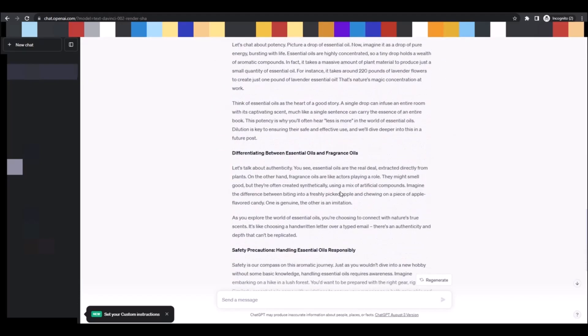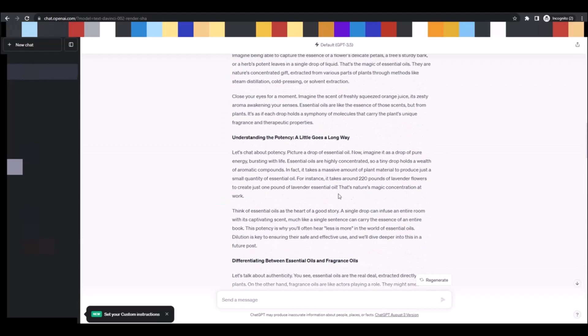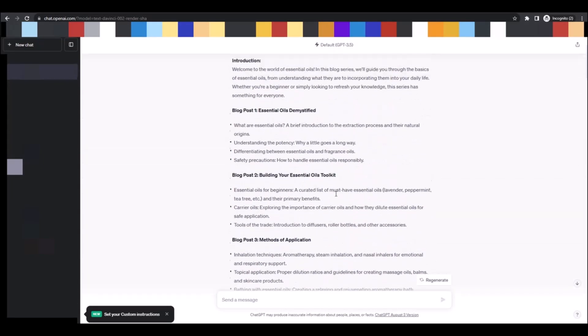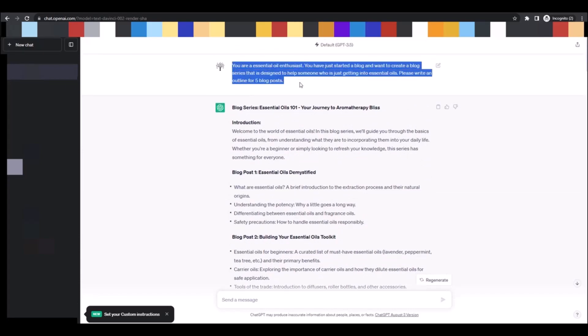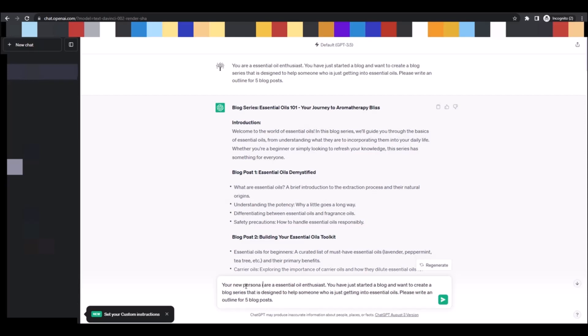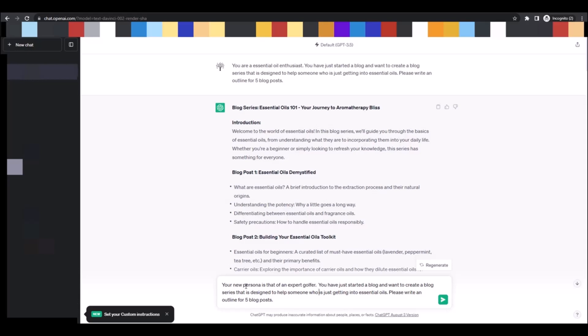Right, isn't that fantastic? Isn't that like magic? Let's try it again with another topic. Now I'm just, since I've already got everything already pasted in here, I'm going to go up to the top. I'm just going to copy the first prompt, paste it down here, and I'm going to say your new persona is that of an expert golfer. You have started a blog and want to create a blog series that is designed to help someone who is interested in getting into golf understand the essentials.